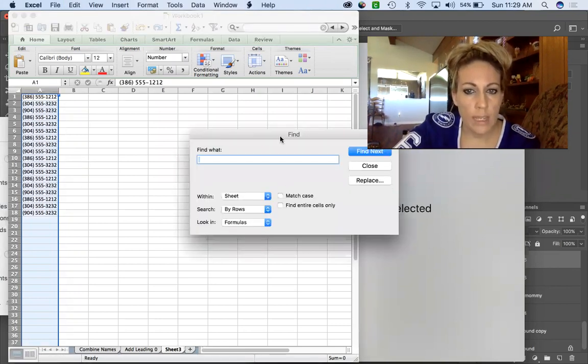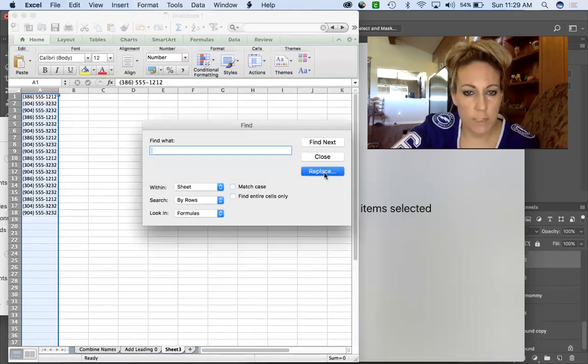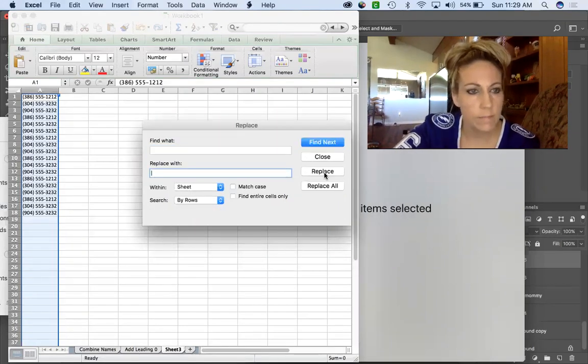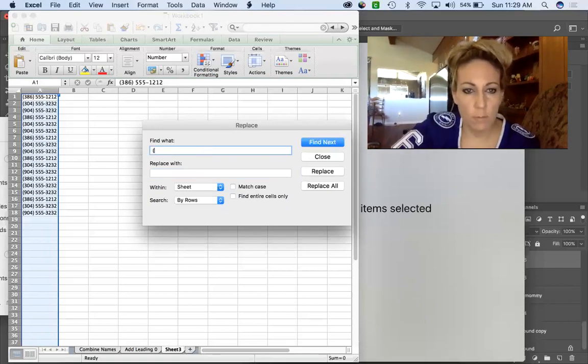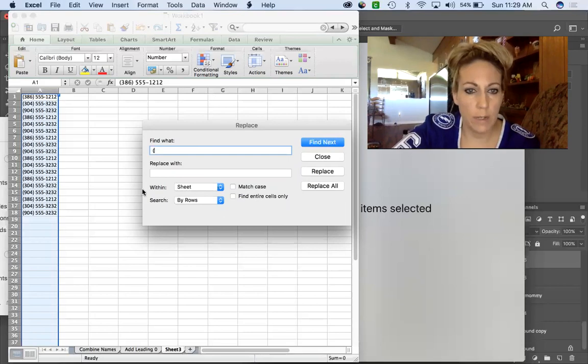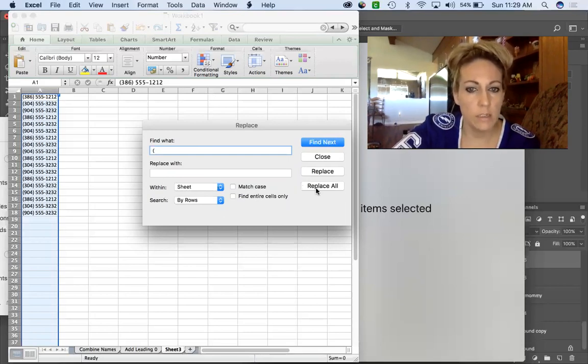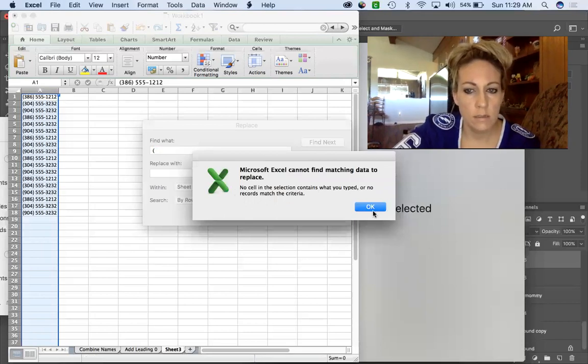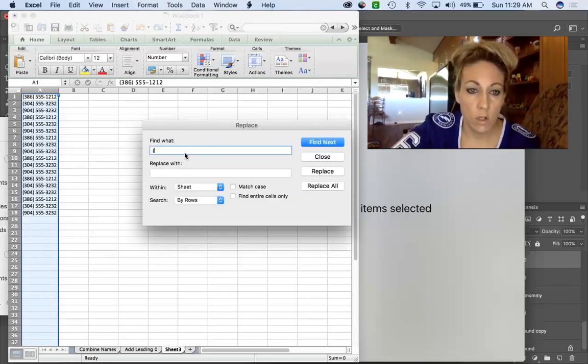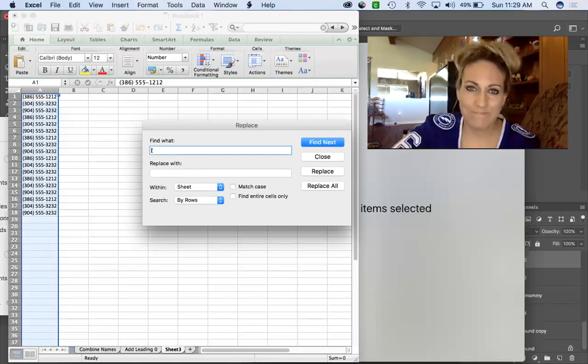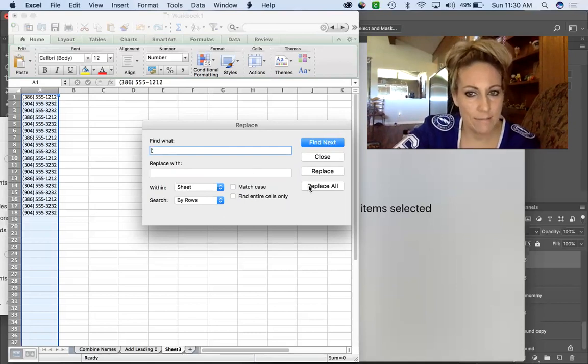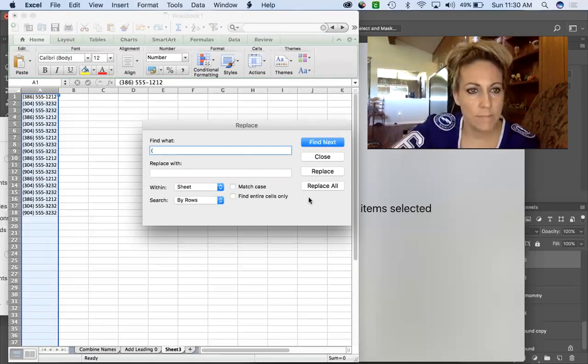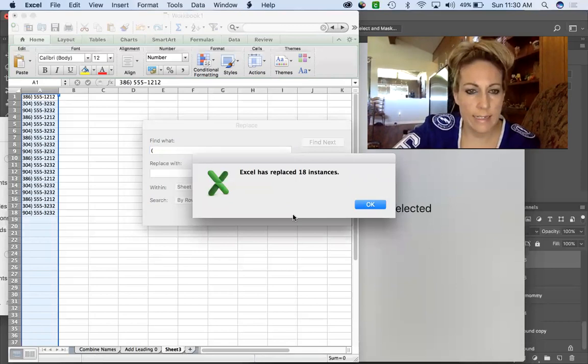We want the Find and Replace option. First we're going to find the open parenthesis and literally replace with nothing - you're not going to put anything in this field. You'll do Replace All. Oh I had a space in front of the parenthesis - be very careful with that. Replace All, done. It replaced 18 instances.